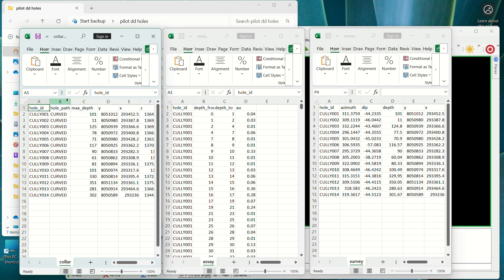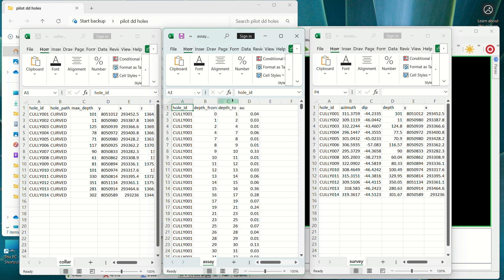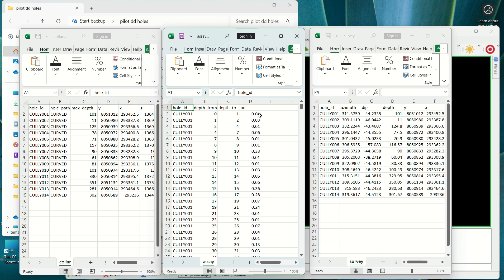For the collar, we need the hole ID, hole path, the maximum depth, the Y, the X, and the Z value. For the assay, we have the hole ID, depth from, and depth to, and the value for that particular depth. For example, from 0m to 1m we have 0.4 grams per ton, and from 2m to 4m we have 0.01.